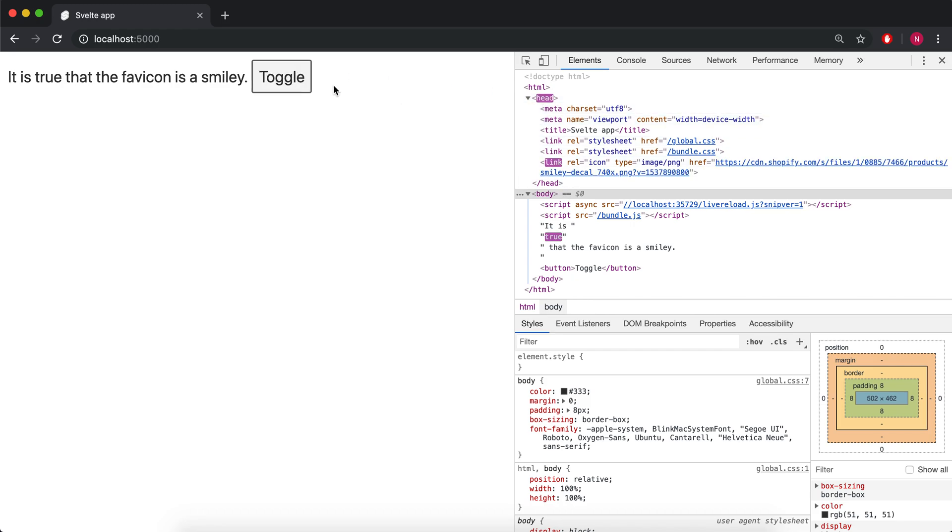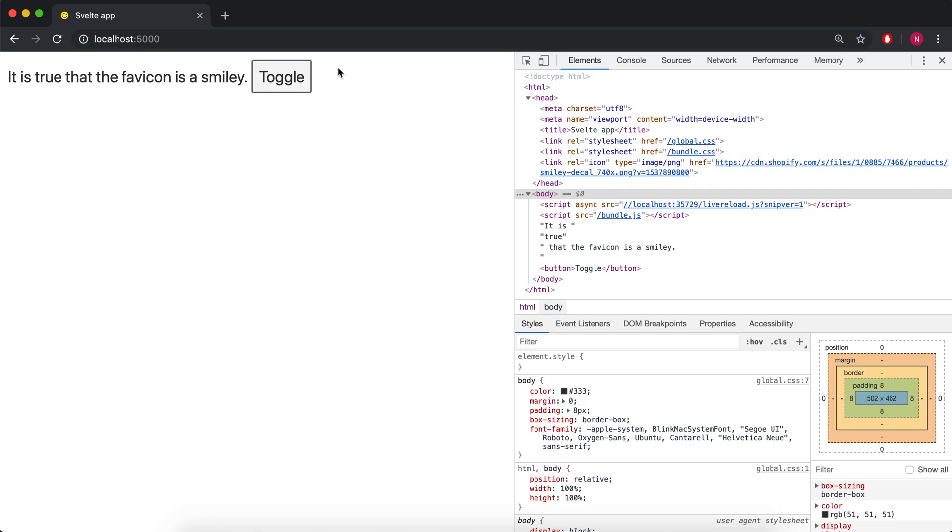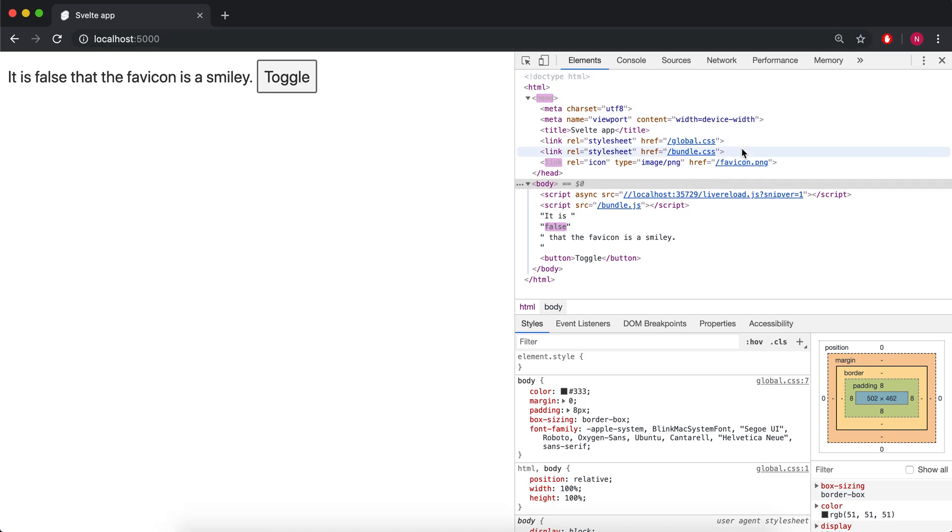You'll see when I toggle it, this changes. Right now it's this link to the smiley, and when I toggle it, it's just the default favicon.png.